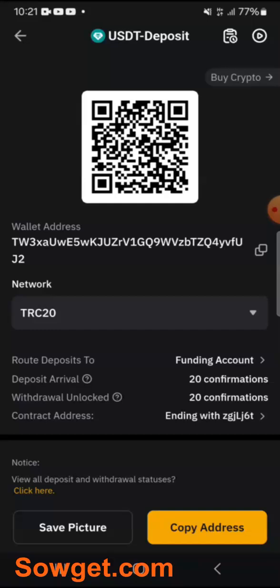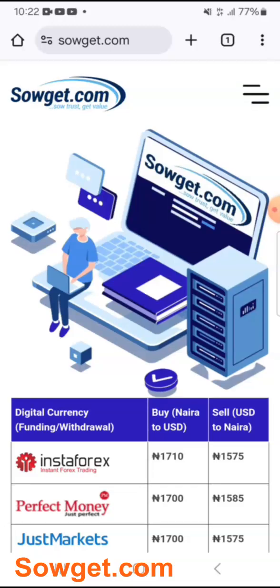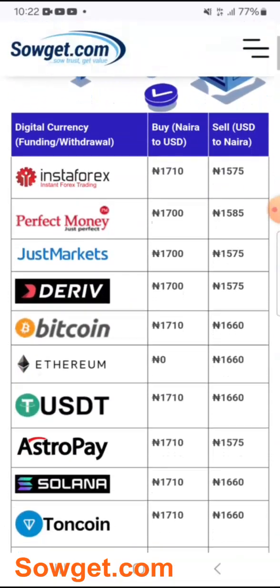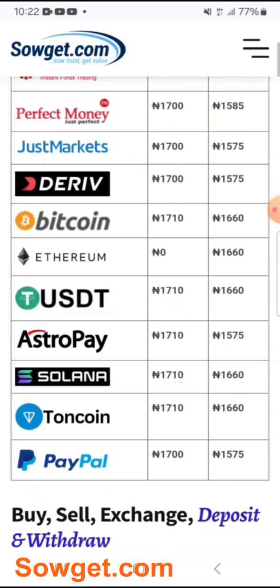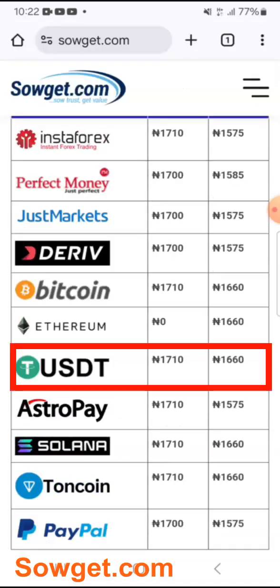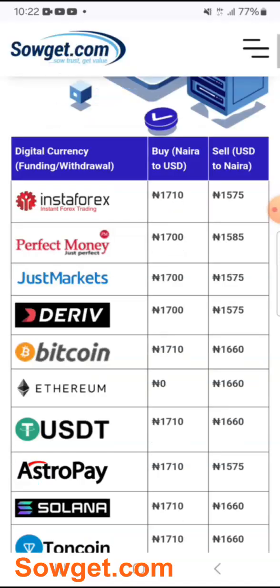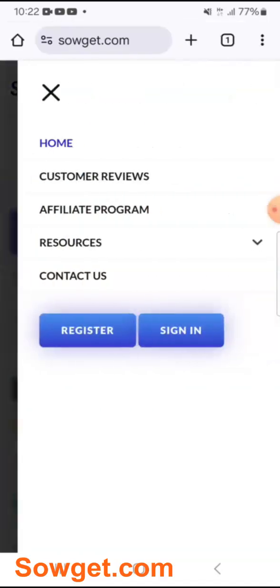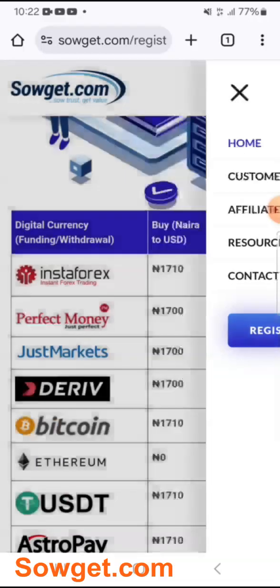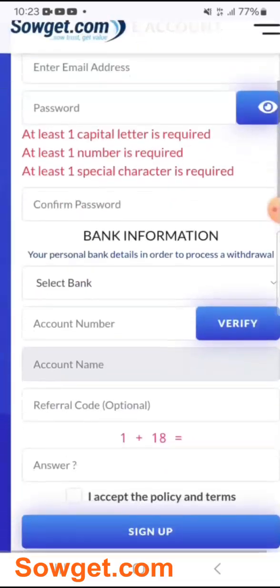That's where our platform comes in. If you want to use this method to deposit USDT to your Bybit, you can simply come to our platform. Our platform is called Sowget.com and we are a legit exchanger for USDT, Toncoin, Bitcoin, and other digital currencies in Nigeria. You can easily purchase USDT here and then use it to fund your Bybit account. To get started, simply come to the Register page and click on Register.